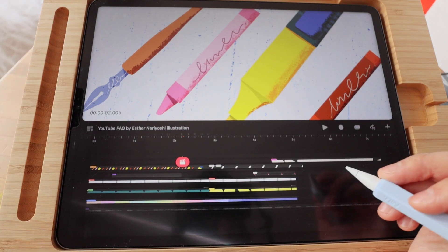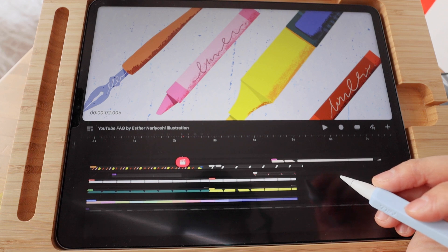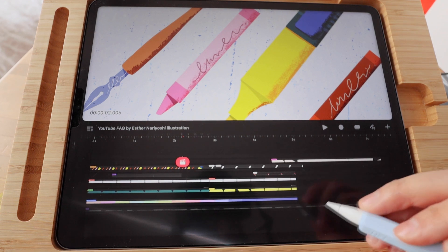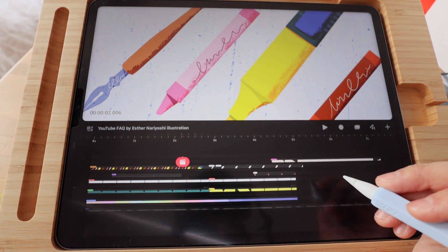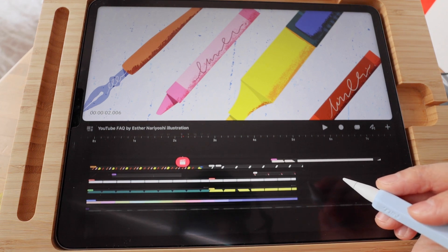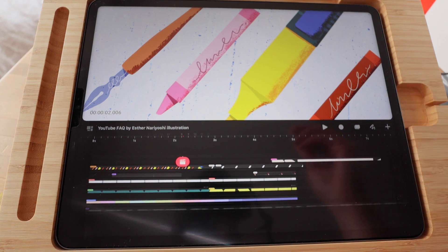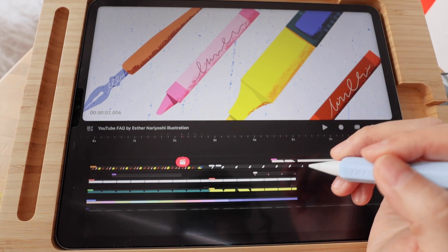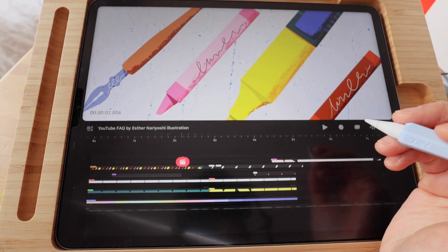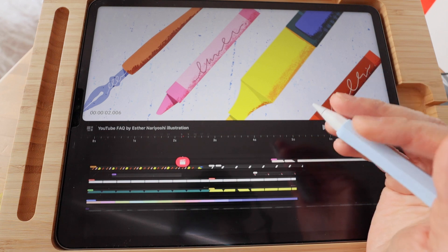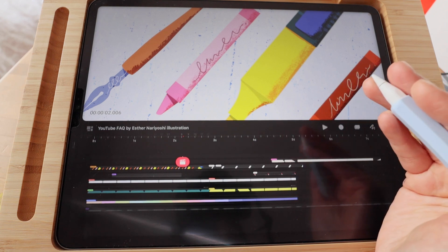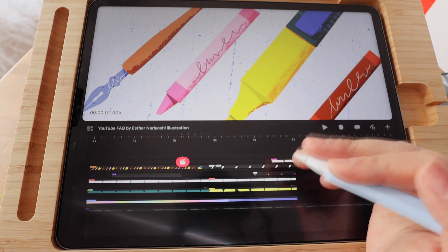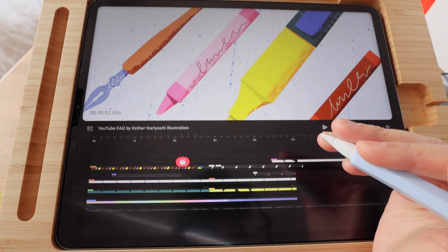In this tutorial I am going to show you how to import Procreate brushes and color swatches from the Procreate original app to Procreate Dreams. So over here we are inside a Procreate movie project.